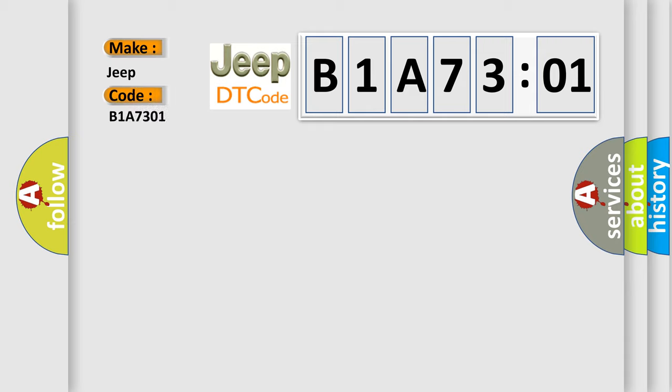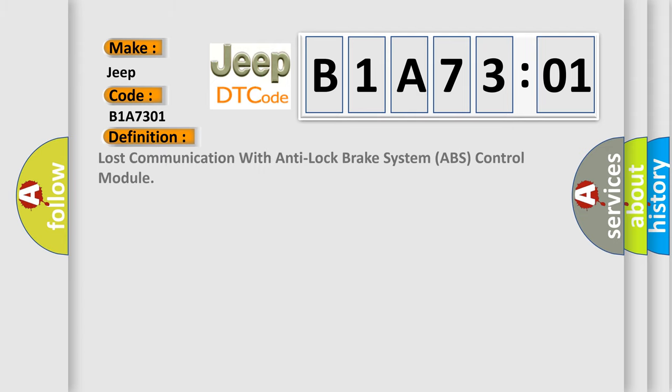The basic definition is: lost communication with anti-lock brake system ABS control module.